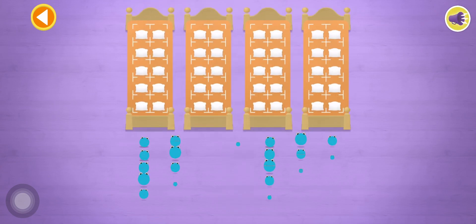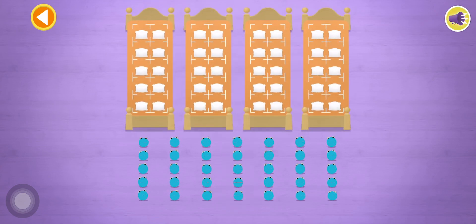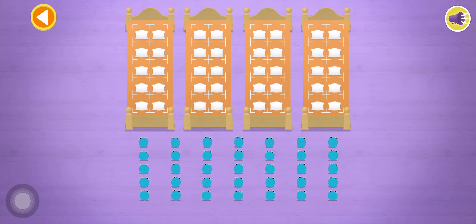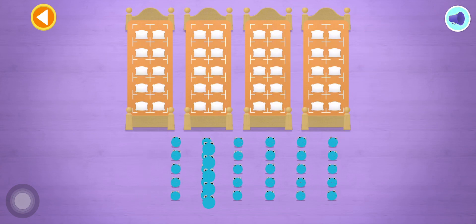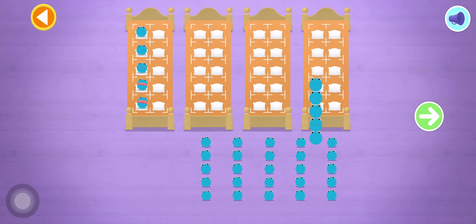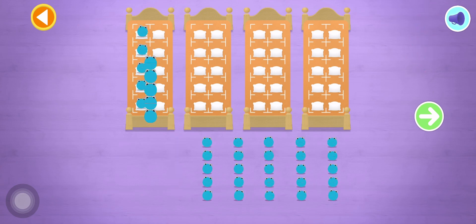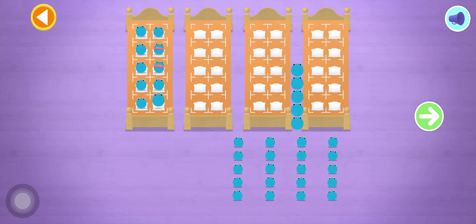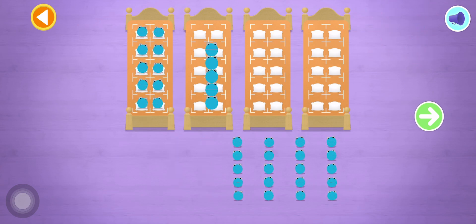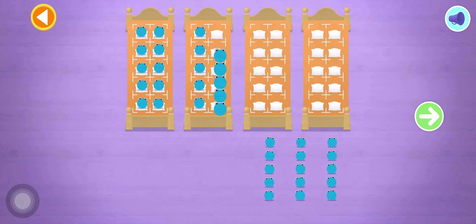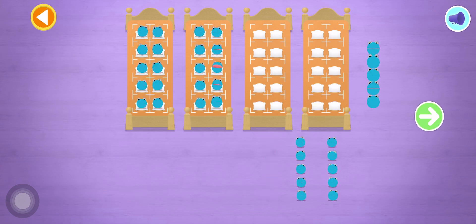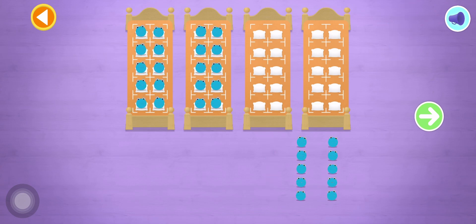There are too many number blobs to count in ones! Let's count in fives! Let's count 25 number blobs! Stop and press the button when you reach 25!